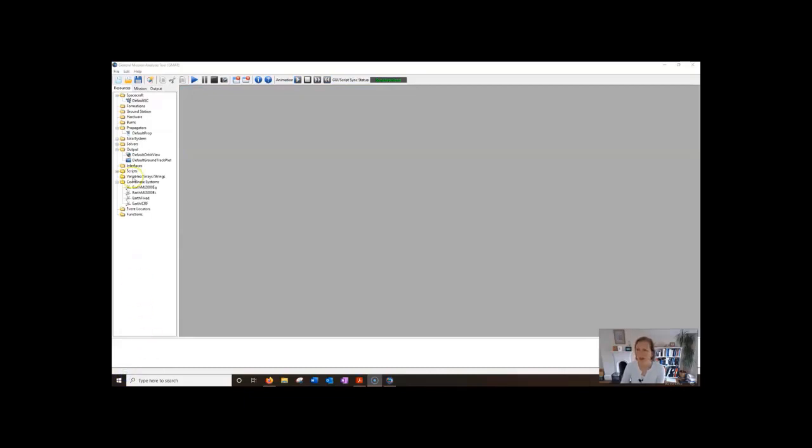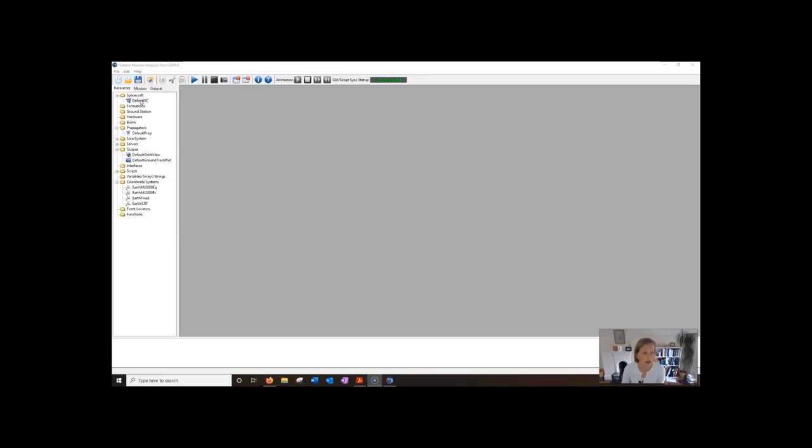Let's go first of all to the resources tab. The resources tab is where all the GMAT resources are organized into logical groups and you can either add or edit or rename them or even delete them if you want.